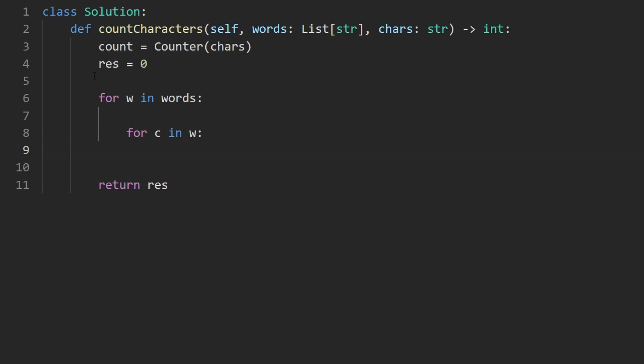We want to count the occurrences of each character in that word. So what I'm going to do is call current word. Maybe I could call it current count, but it doesn't matter too much. I think I just try to avoid super long variable names. But if you'd like to have longer variable names, feel free to do that.